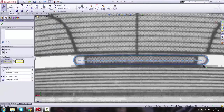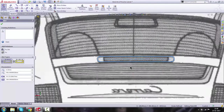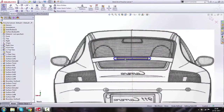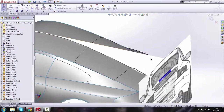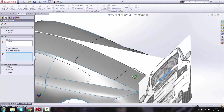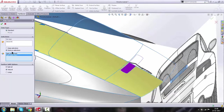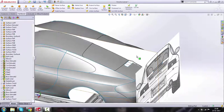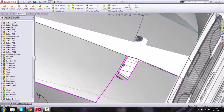Drag it down a little bit. After that, we're going to go to Surfaces > Trim Surface, select both of these surfaces, keep the selections to remove, and click OK. You can see the surface is deleted.